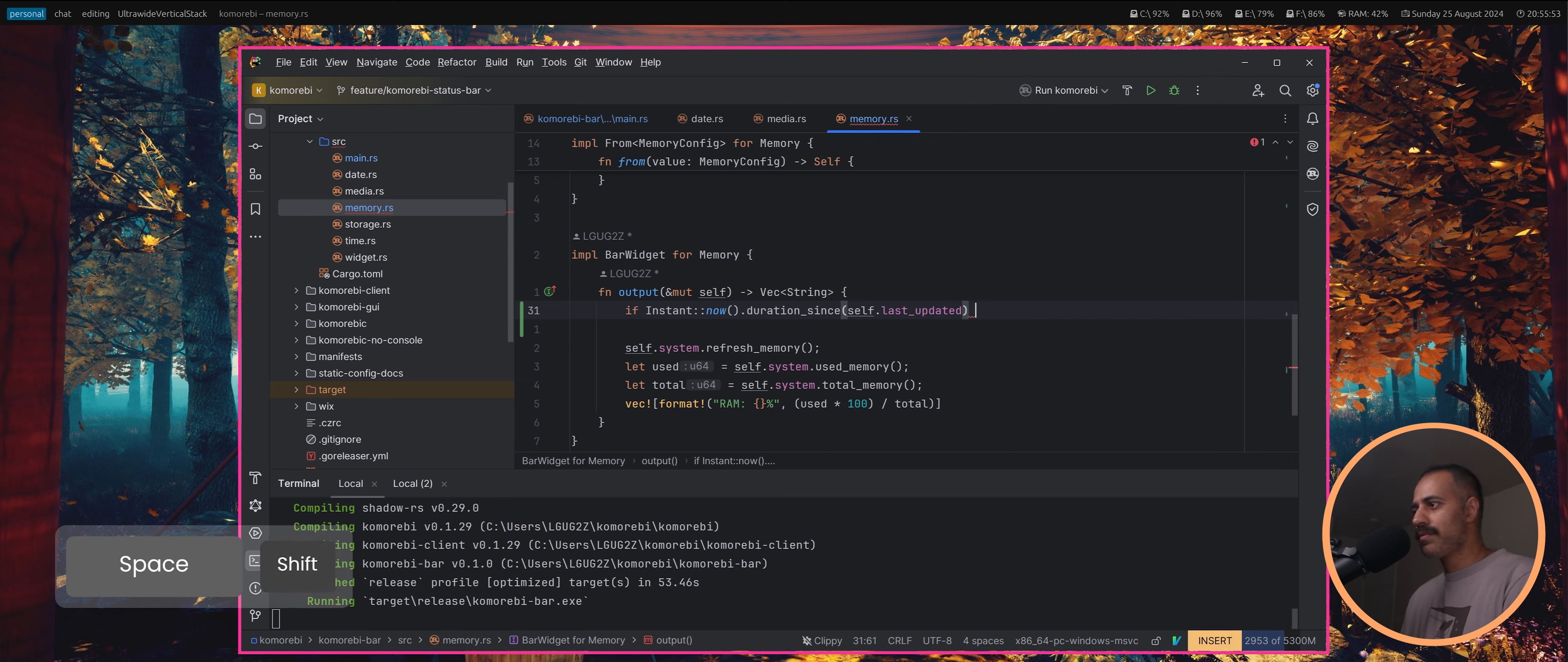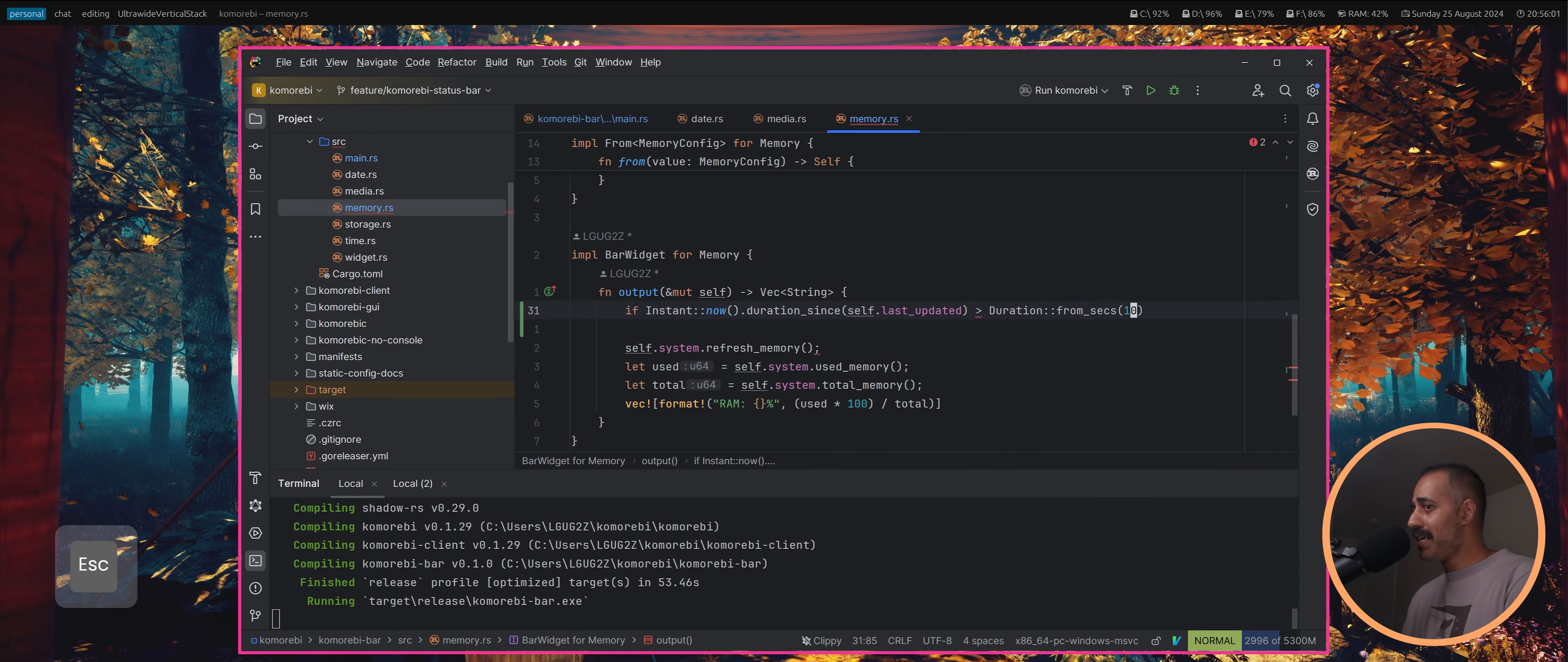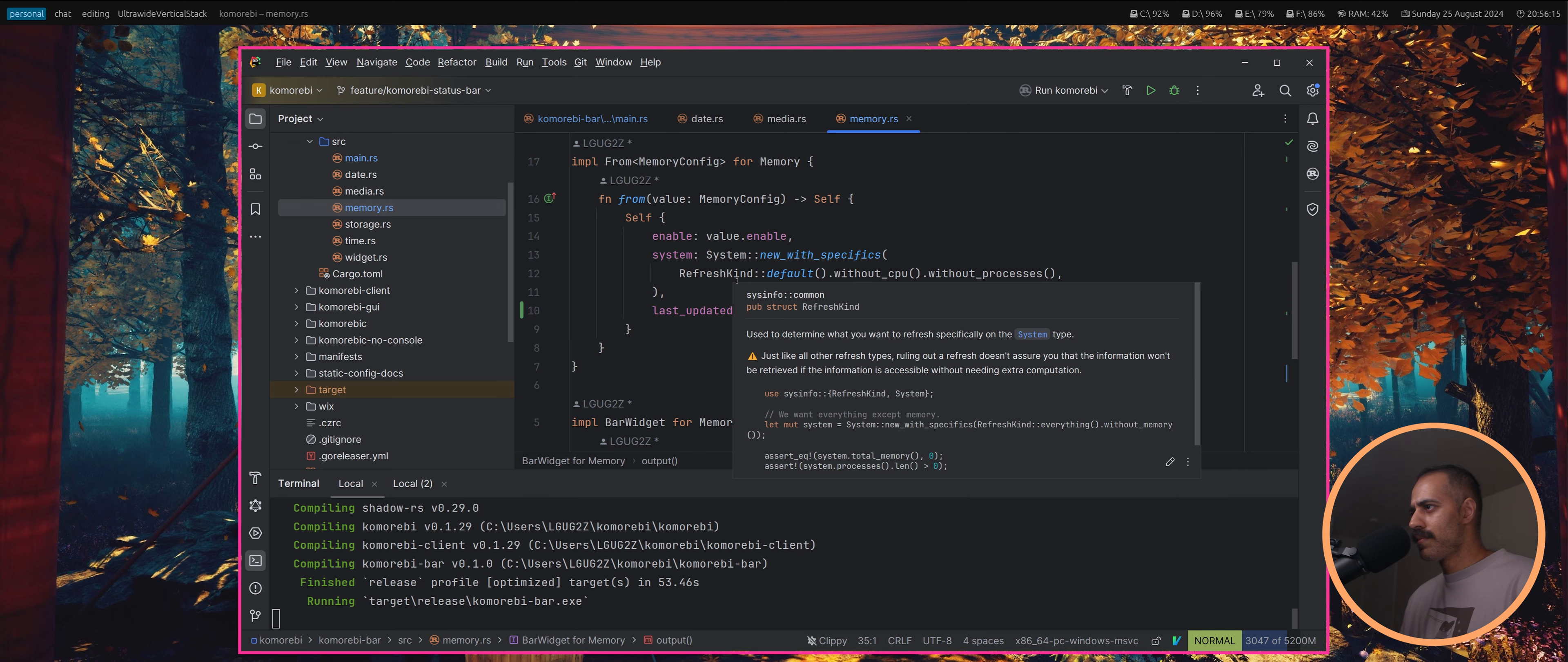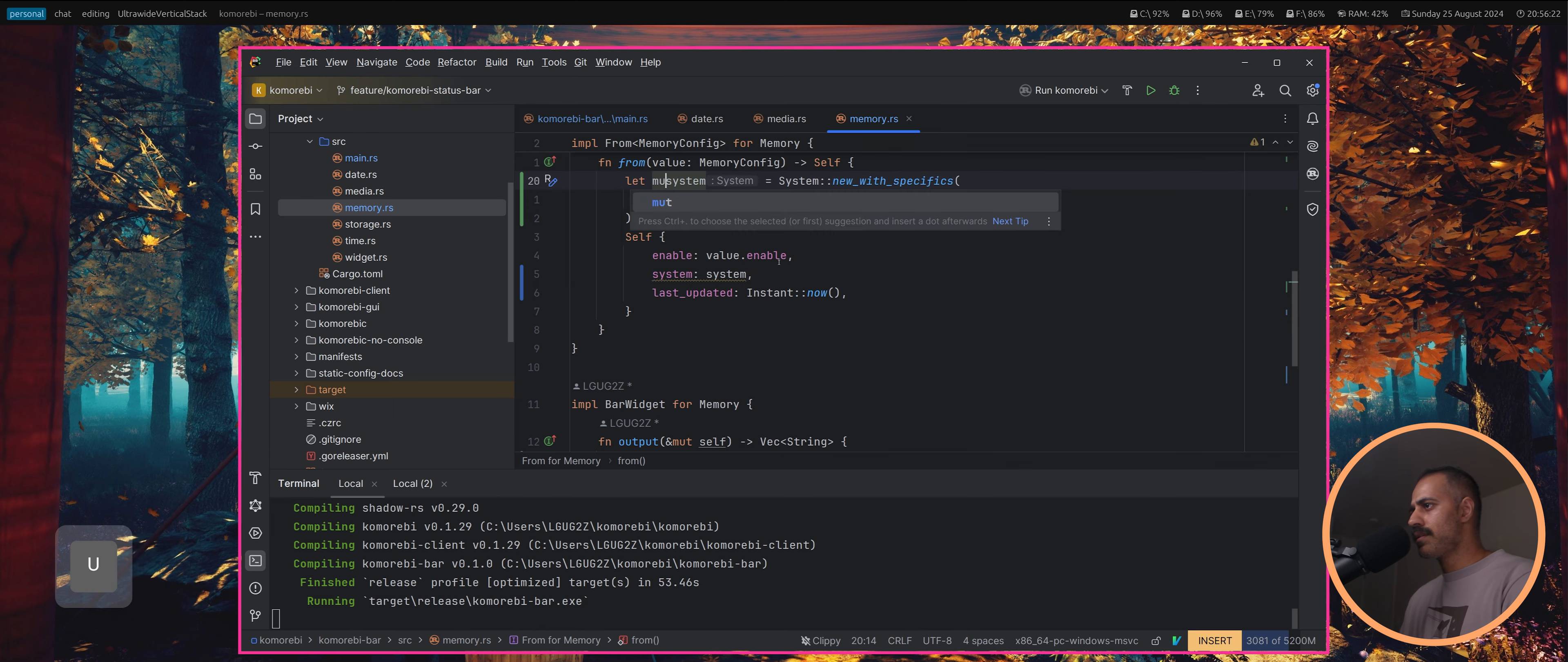Let's say 10 seconds I think is enough. If the duration since last updated is greater than duration from 10 seconds, then we can refresh the memory, otherwise...